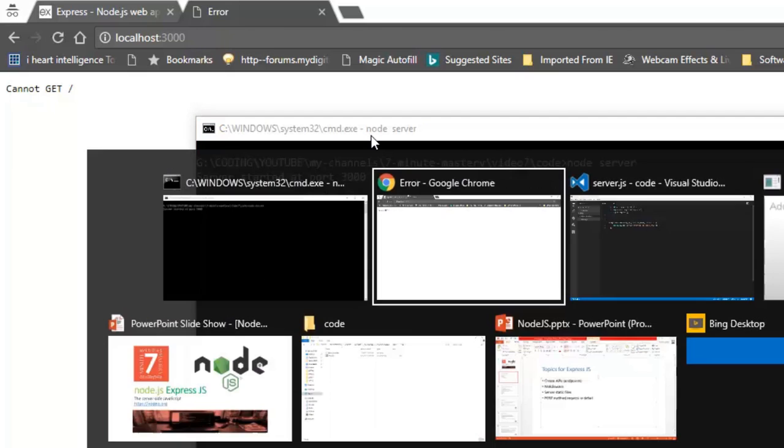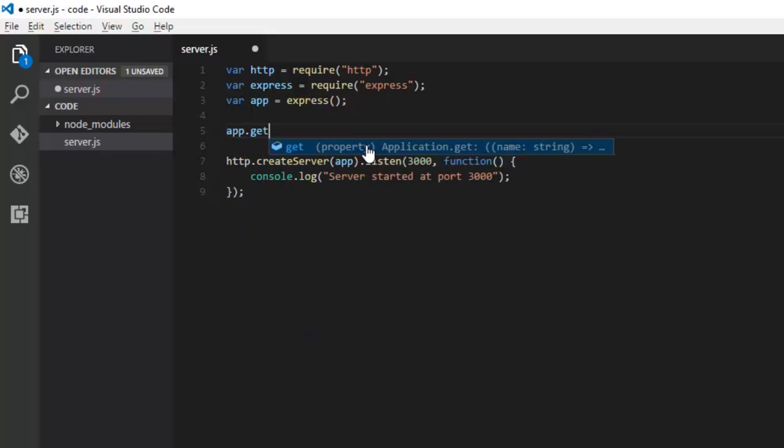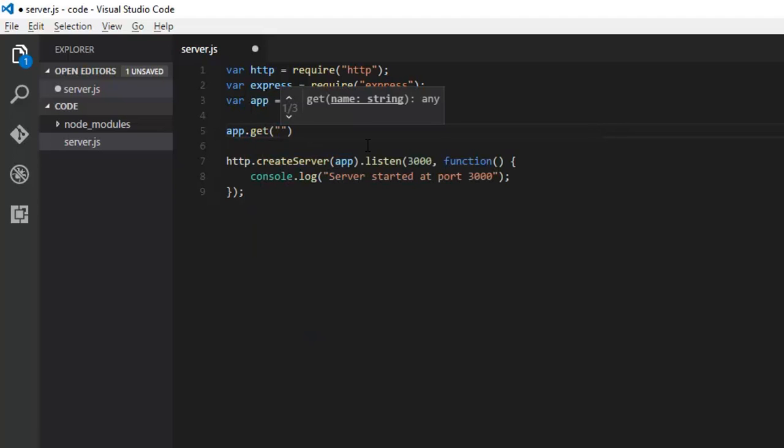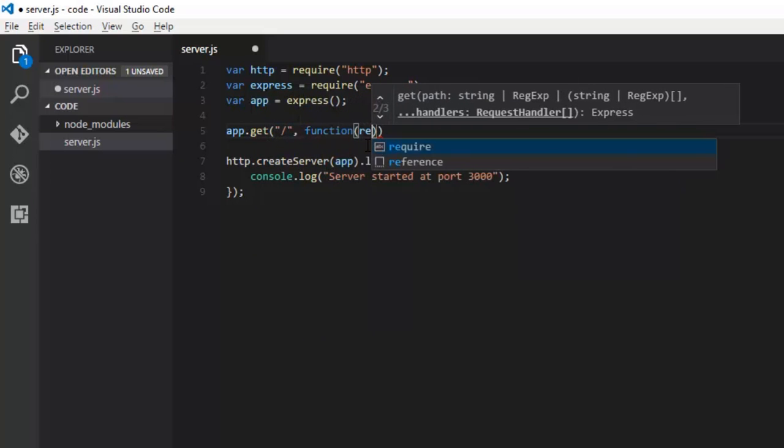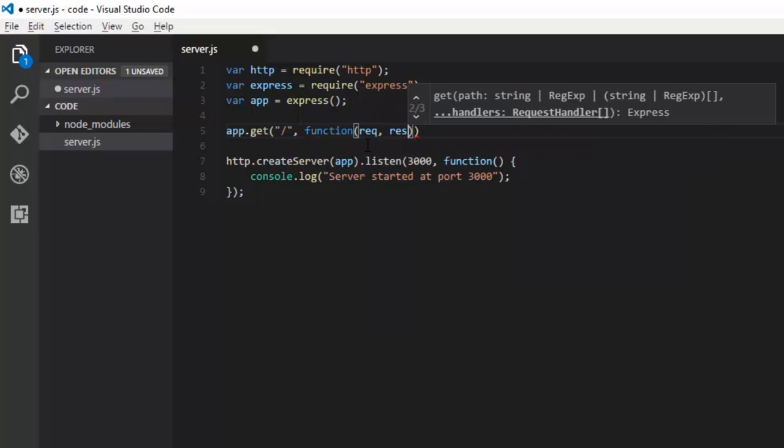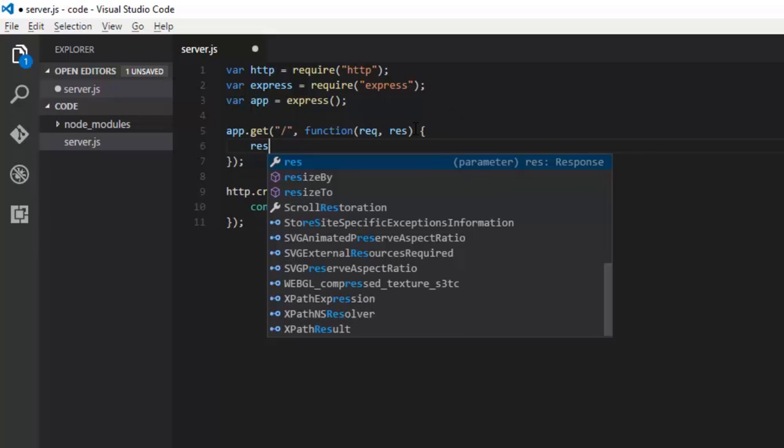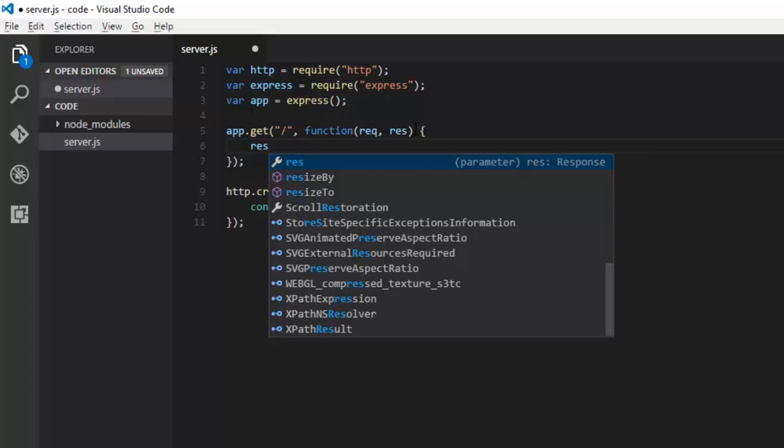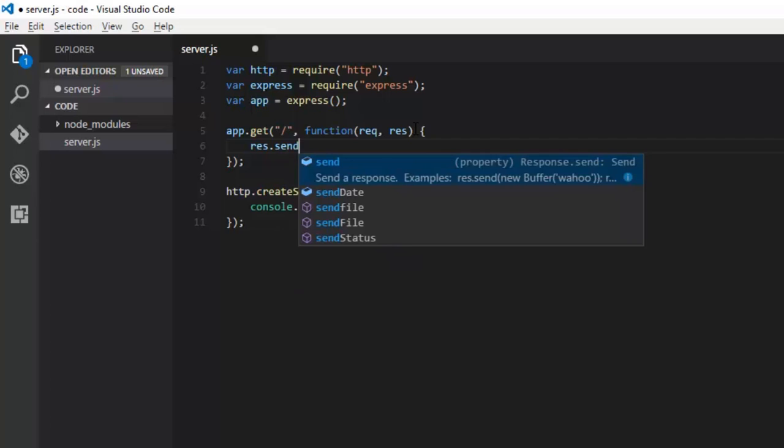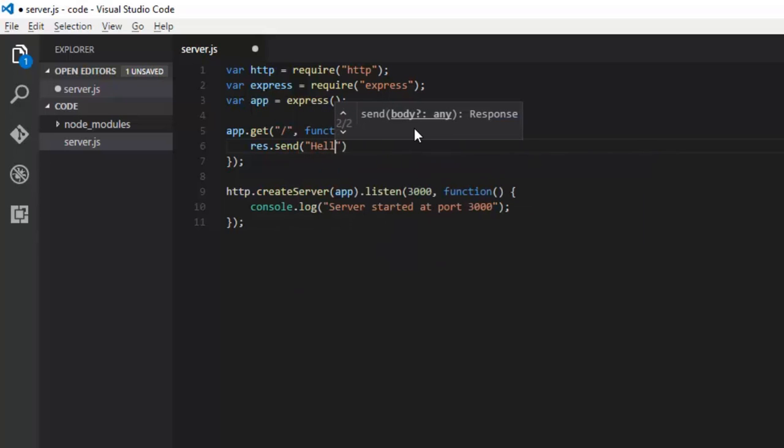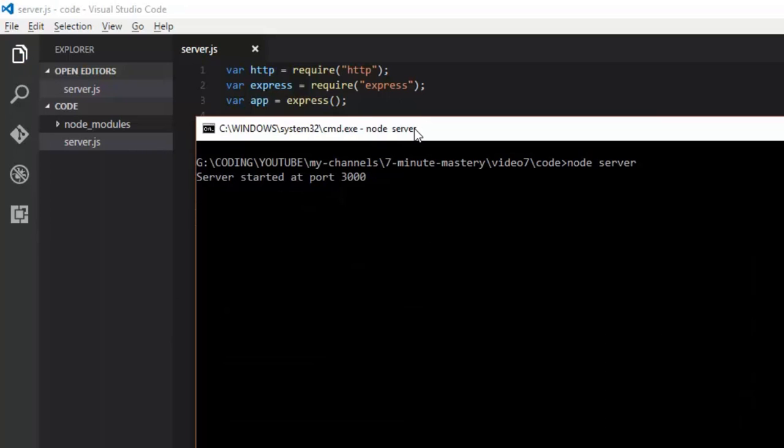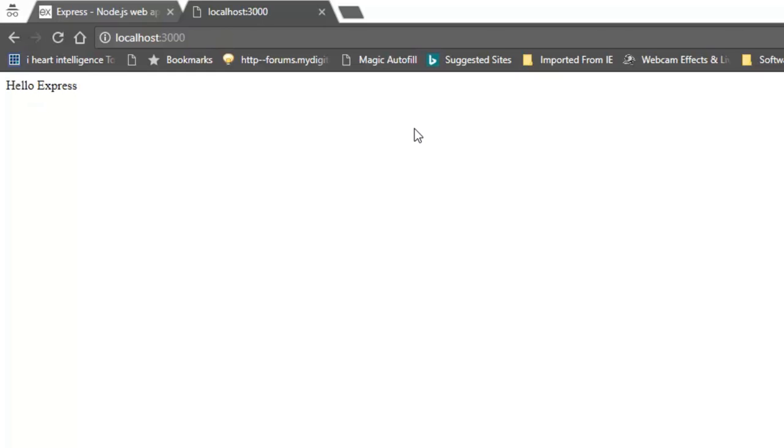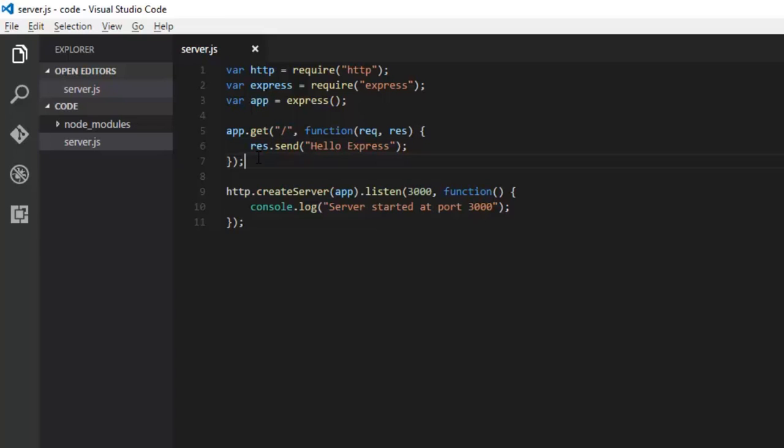We'll create a GET for root. Root is slash and we'll do a callback function. It will accept request and response. In earlier code we were using res.write and res.end, two functions. Now those two have been combined into one which is called send. Send hello Express, that's it. Save it, restart the application, go to the browser and refresh. Yes we got the result, hello Express.